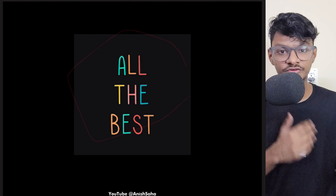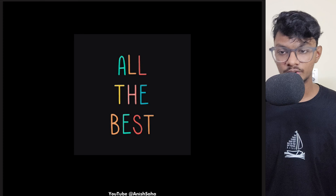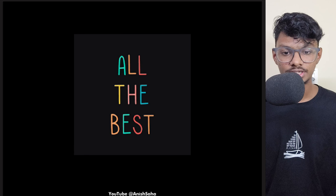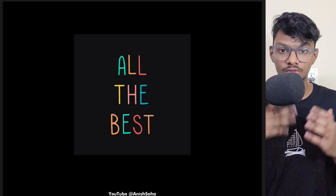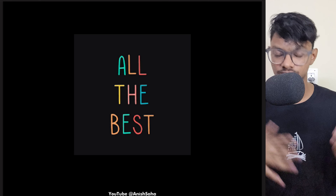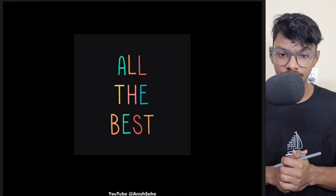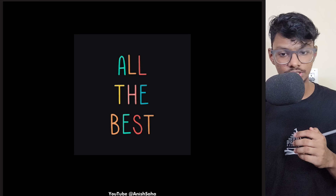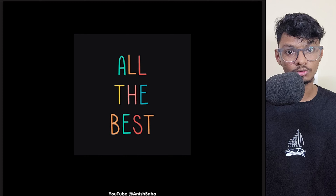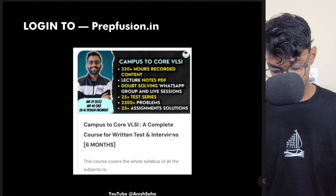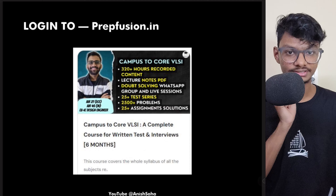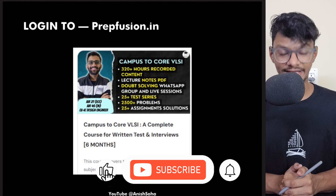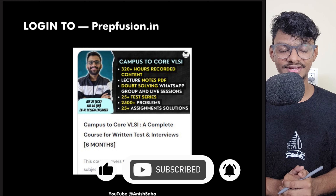A few students wanted a roadmap for design verification, so that's why I made this video. If you want more informative videos, put requests in the comments. Don't forget to avail the huge launch discount on the Campus to Core VLSI course — after the launch date, the price will go up. Thank you for watching, and I'll see you in the next video. Until then, happy learning!